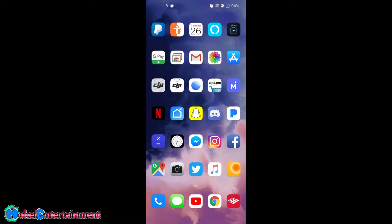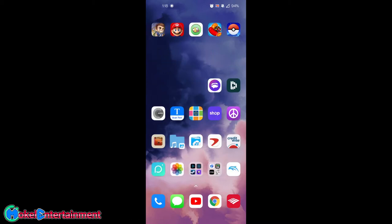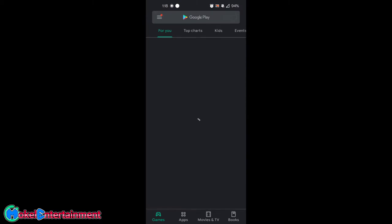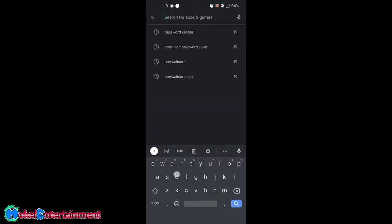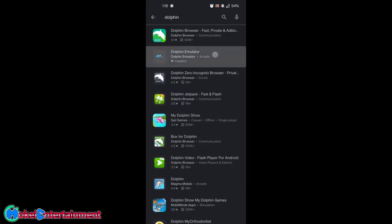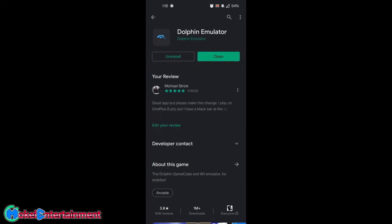I'm going to be showing you how to set up Dolphin Emulator on your Android smartphone in order to play it on your TV with a controller. So first thing you want to do is download Dolphin Emulator. Go into the App Store and type in Dolphin — it should be the first or second result. Then just hit Install and then Open.